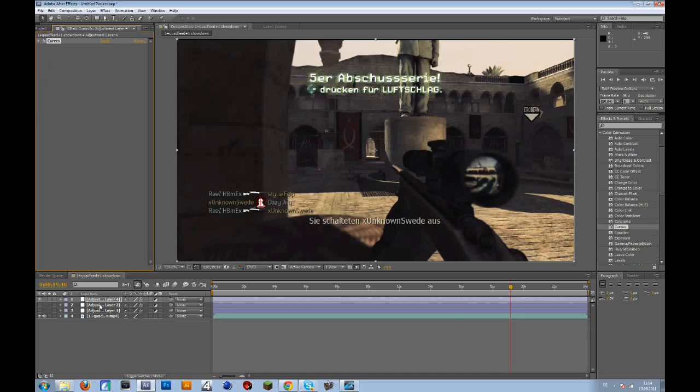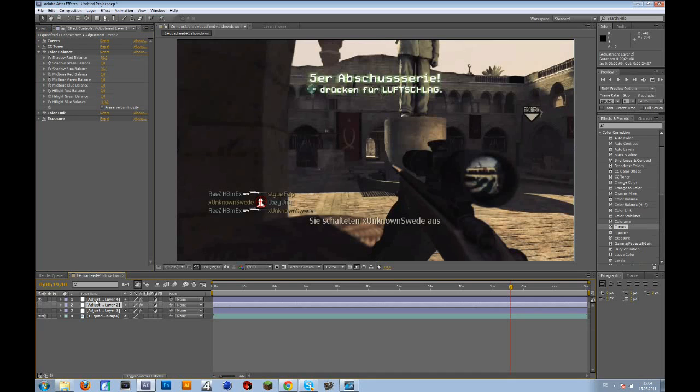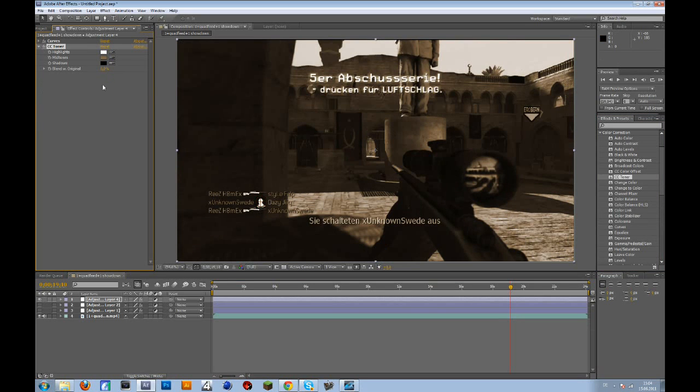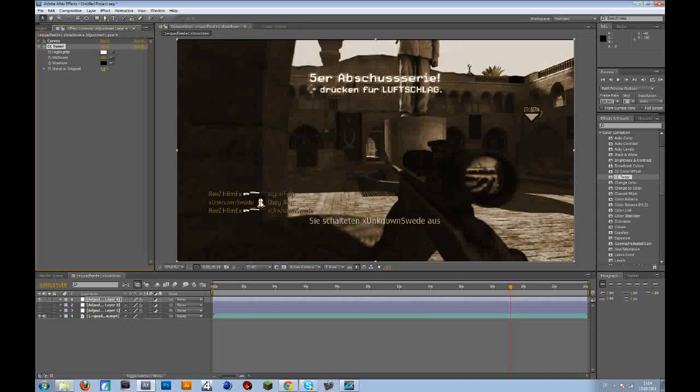So the second thing we're going to add is CC toner. Then go to the blend with original and change that to 85%.